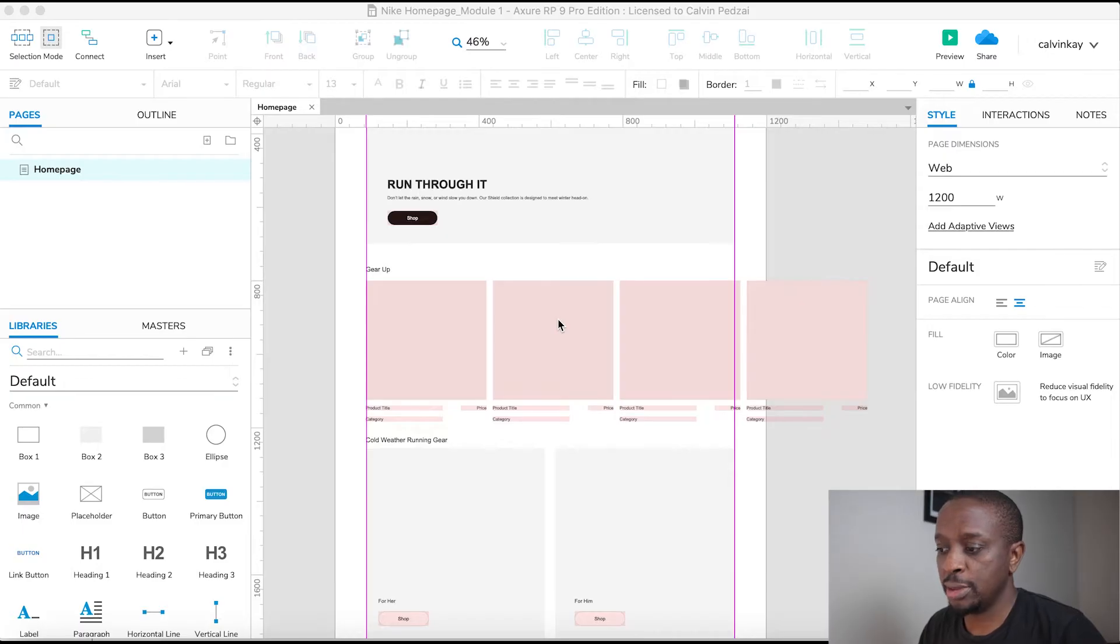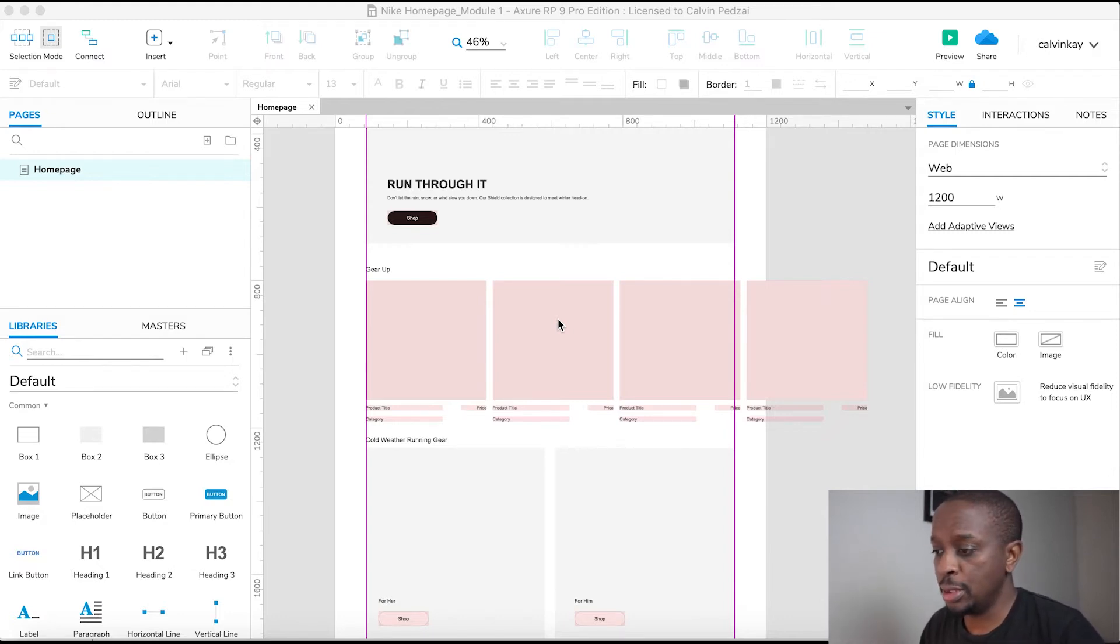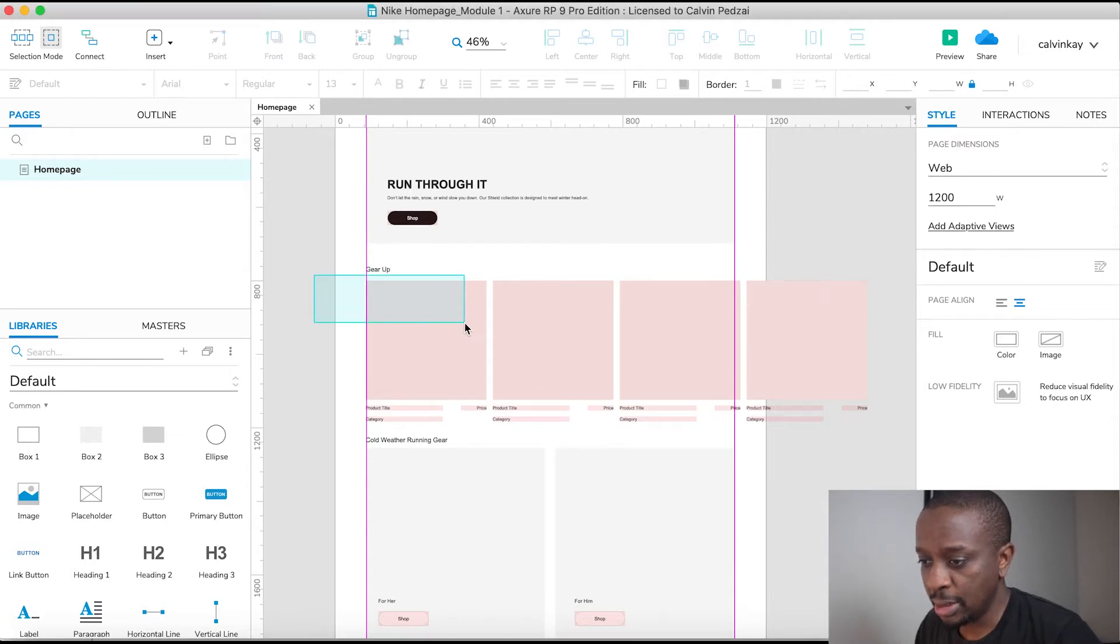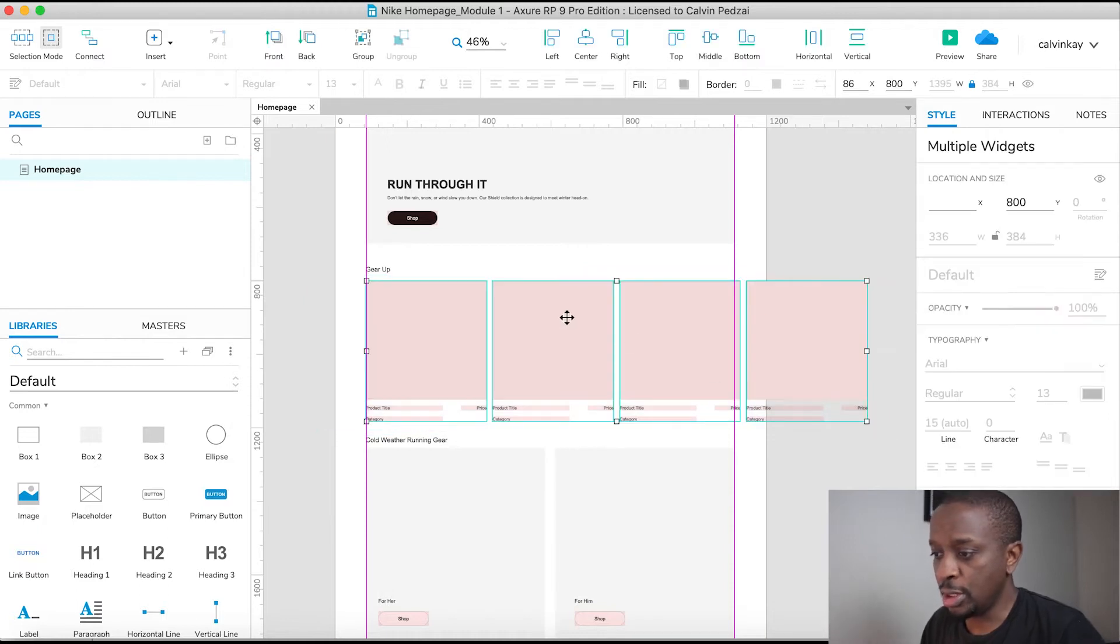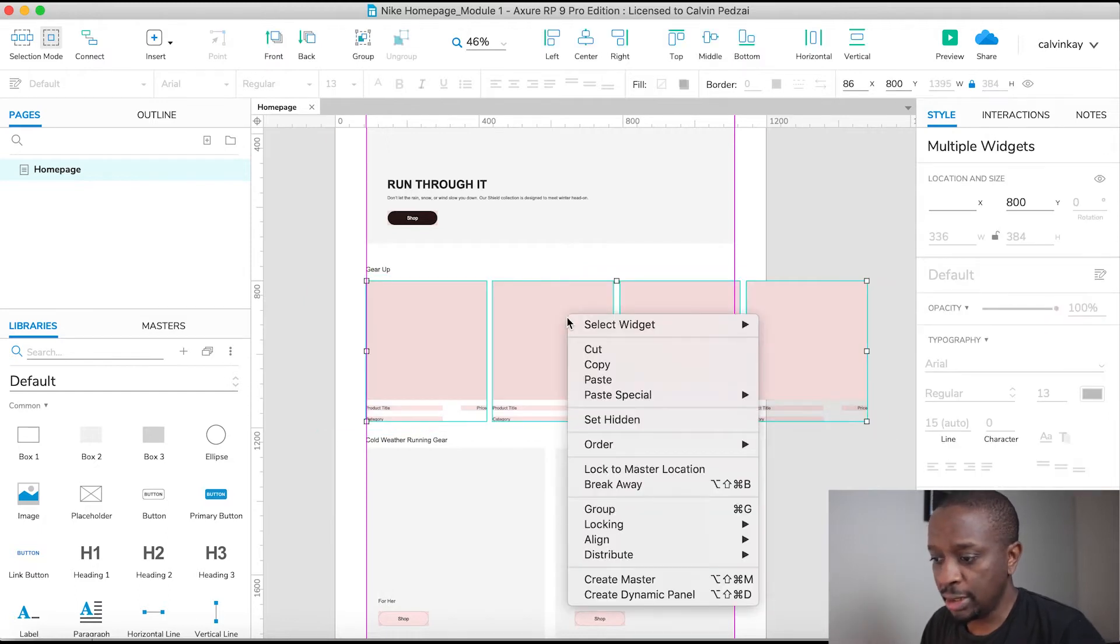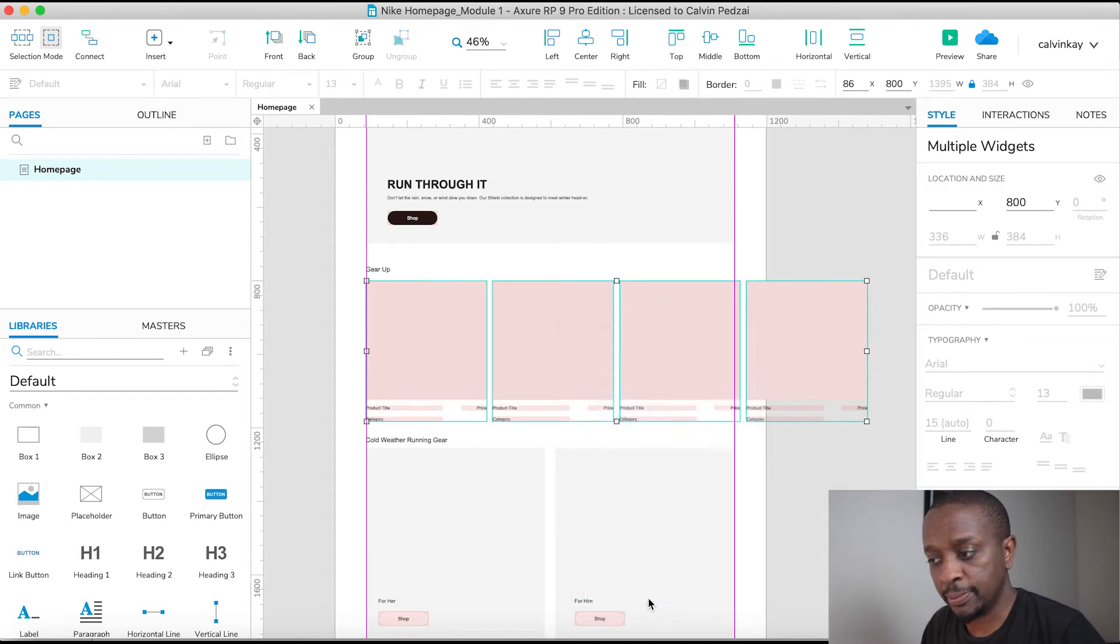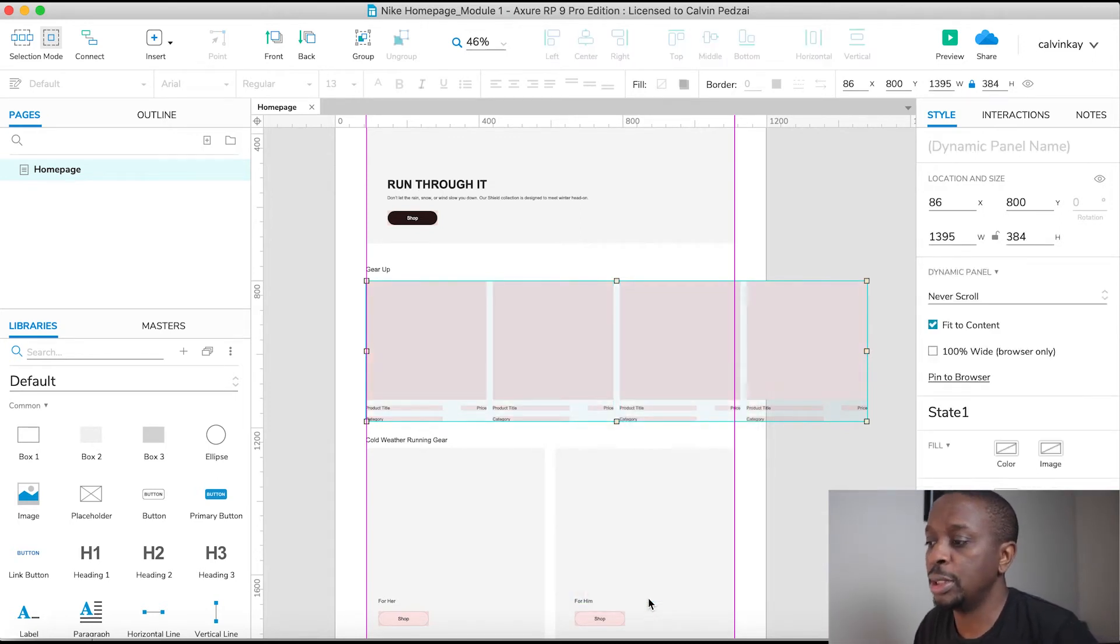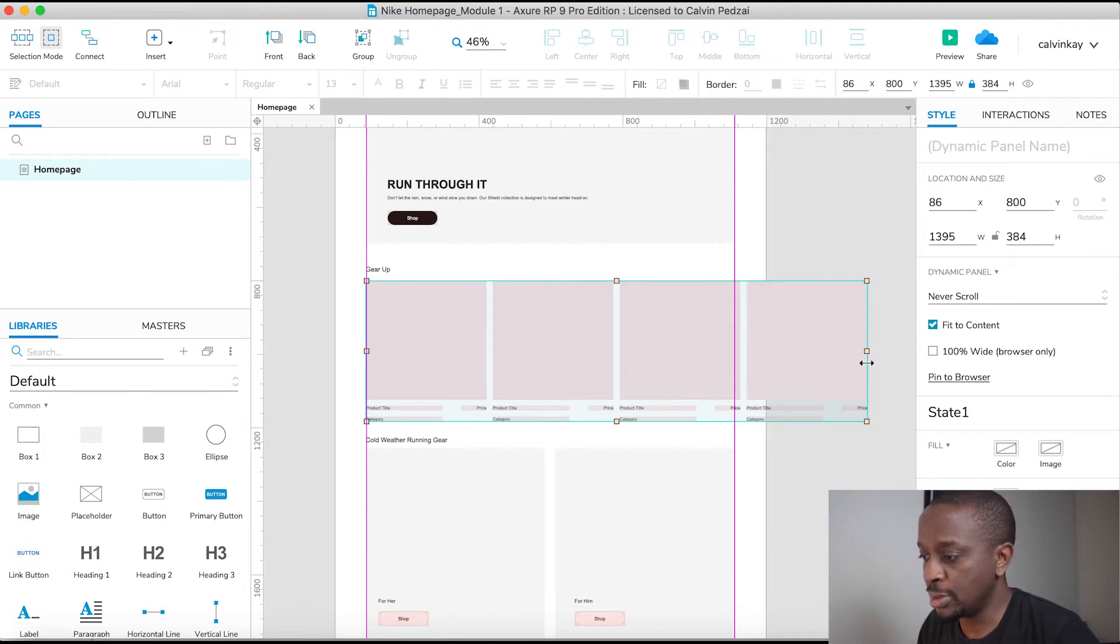A carousel is made using a dynamic panel. And the way you go about doing that is we can select this group of product cards, you can just right click and create dynamic panel. That turns it into a light blue color and you'll notice the boundary edges.